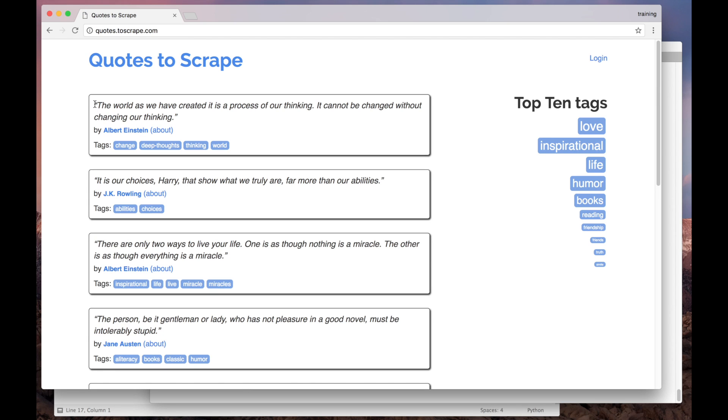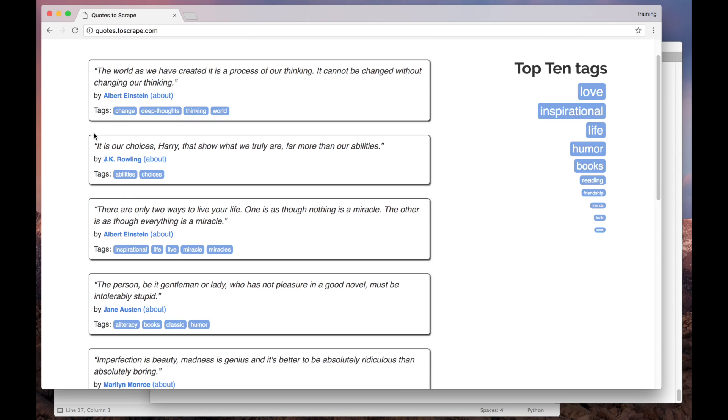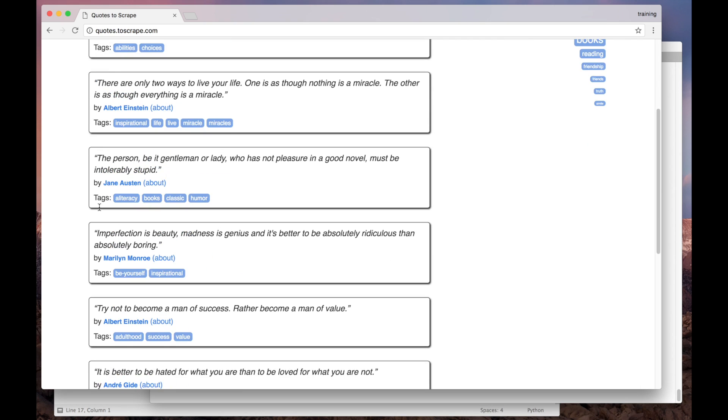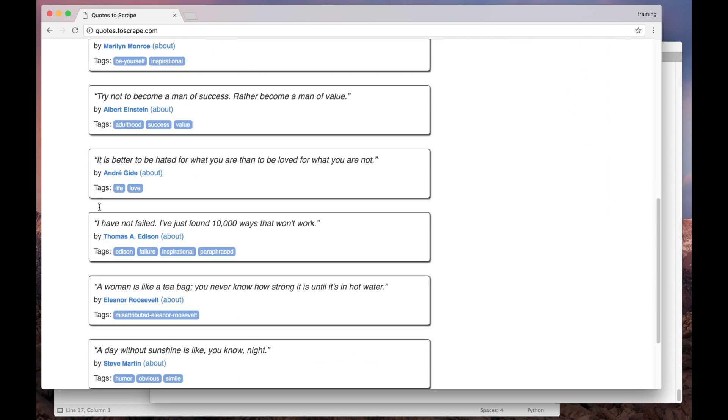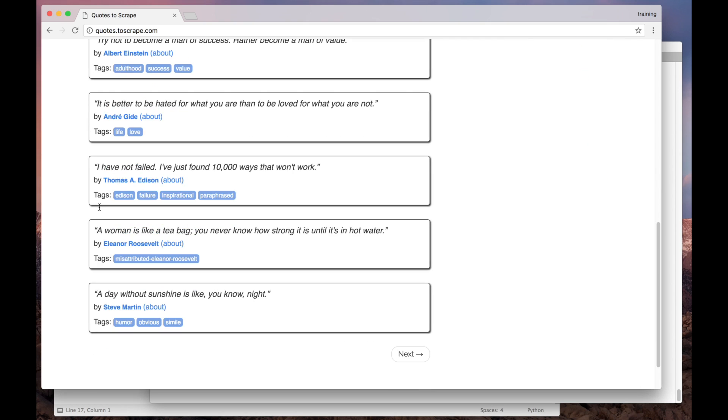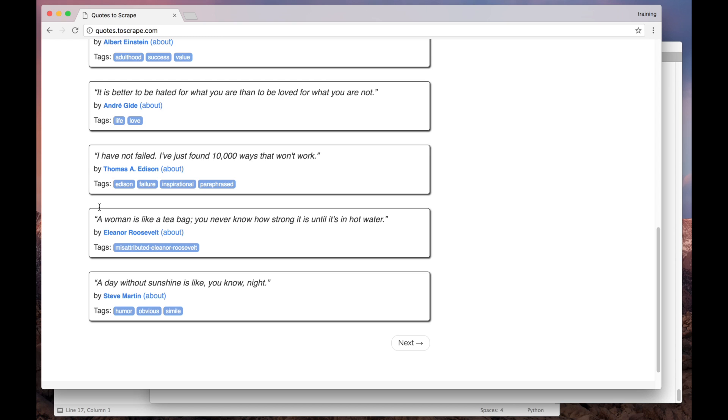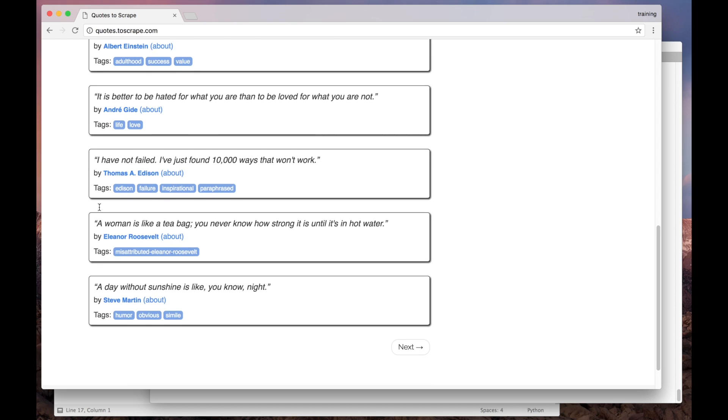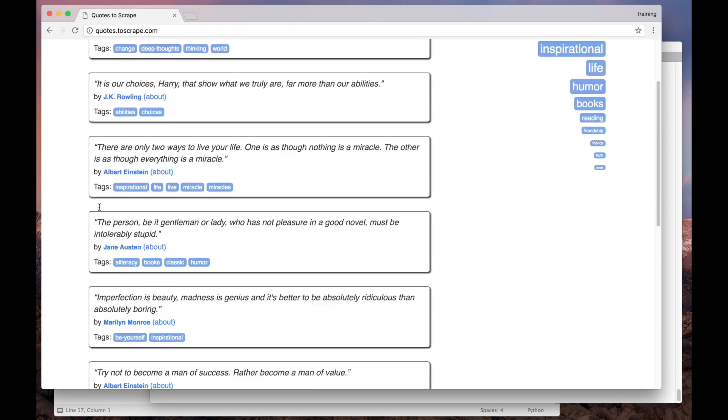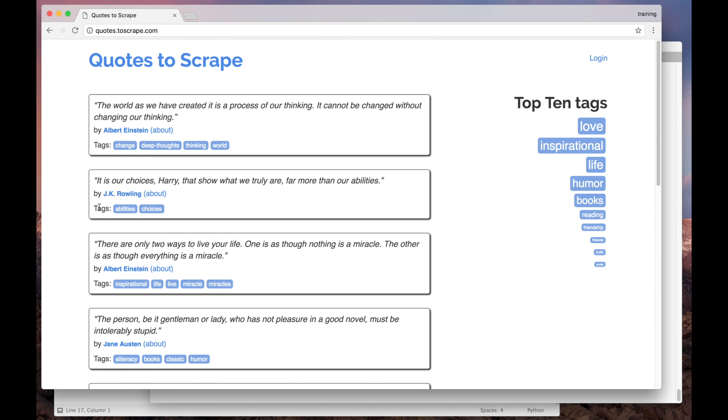Instead of showing only one quote, this page lists 10 quotes. Our goal now is to write a Scrapy spider to extract the 10 quotes from here in 10 separated data items. We've already seen how to extract the data from one single quote. Let's try reusing the selectors we built for /random in this page.